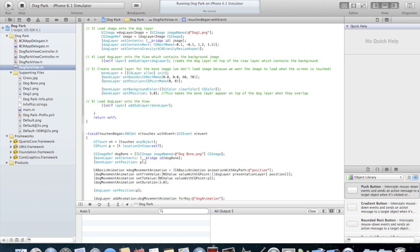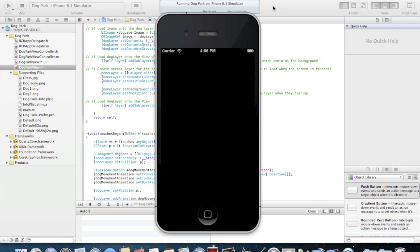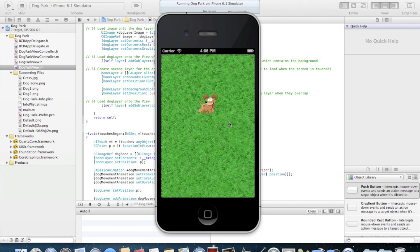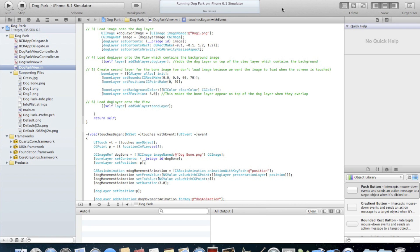Once again we'll run the application, but this time when we touch the screen the dog bone will appear. You may have noticed that the bone seems to be animated even though we didn't actually add any code to do this. The reason behind this is that the animation is implicit. This means that Core Animation will actually add a basic animation whenever we move a layer, like we did with the bone. If we didn't want this animation, we could actually go in and disable it.